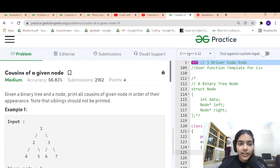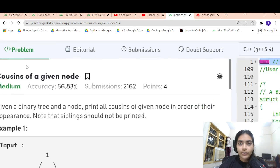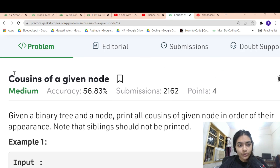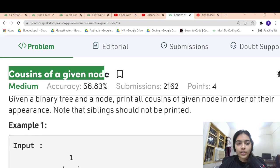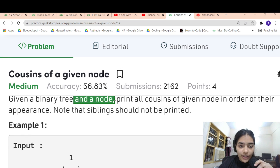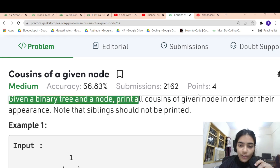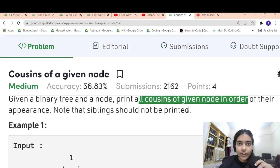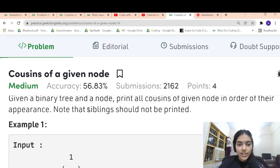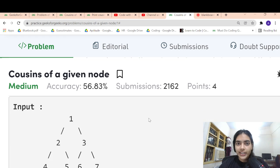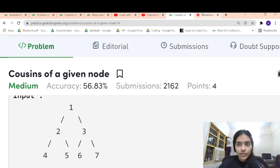Hello guys, welcome to another video in the series of coding. Today we are going to do the problem called 'Cousins of a Given Node'. Given a binary tree and a node, you have to print all cousins of a given node in order of their appearance. You don't have to print the siblings.